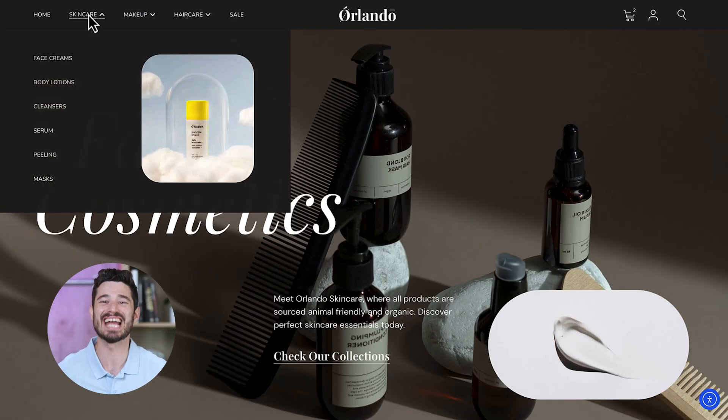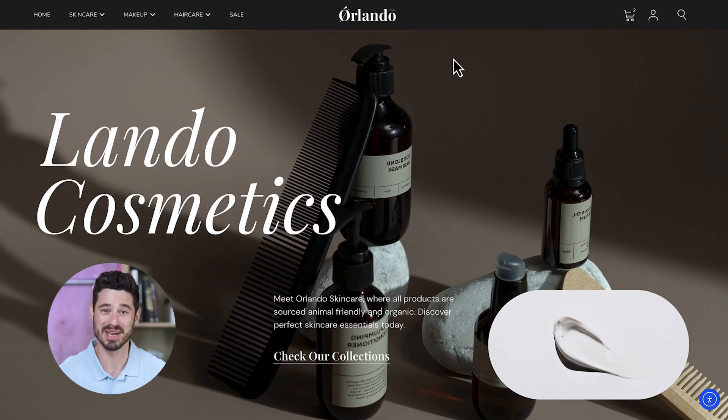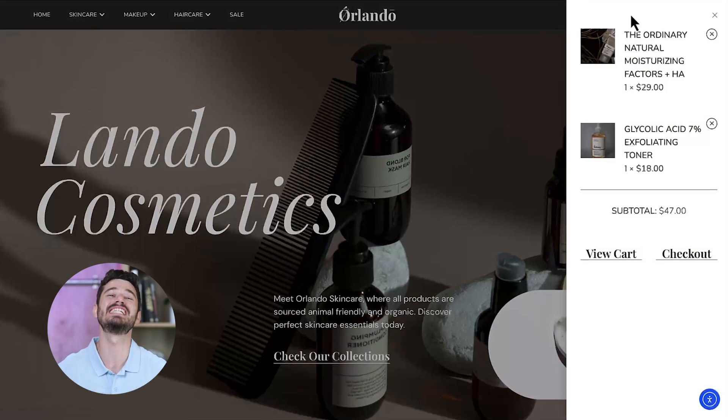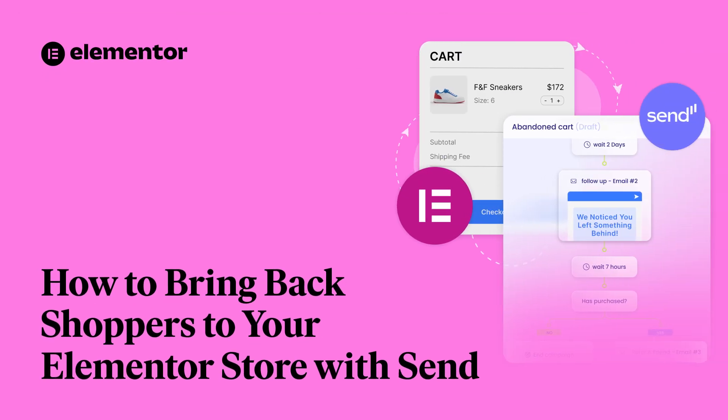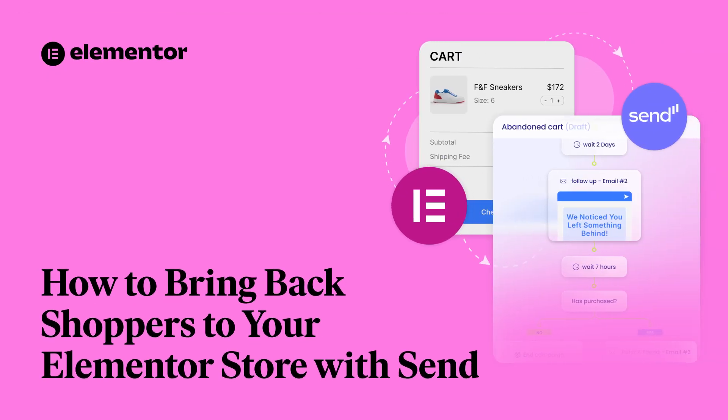Your store is live, the products and cart look amazing, and your client is happy with the great job you did. But then they check their sales and see that most visitors are leaving without buying. And that's where the job's not really done. What if you could offer your client one final boost right before handing over the site?